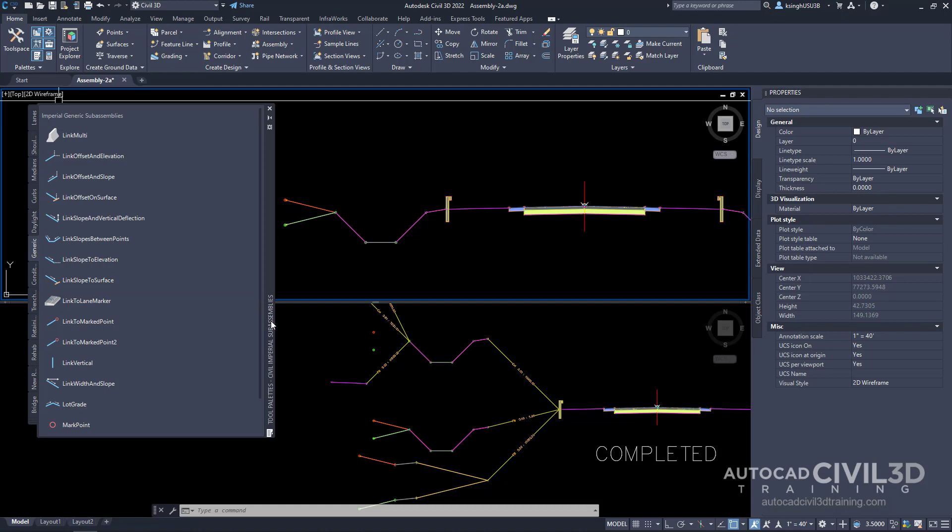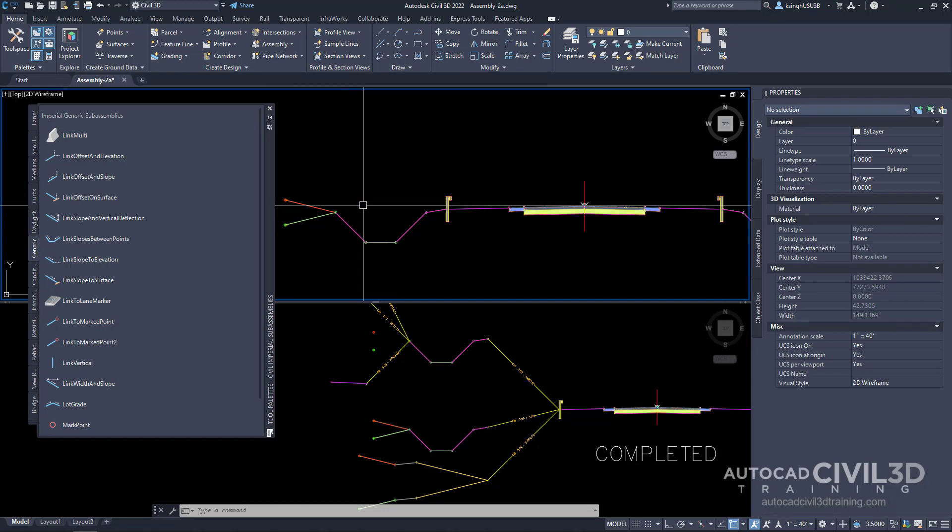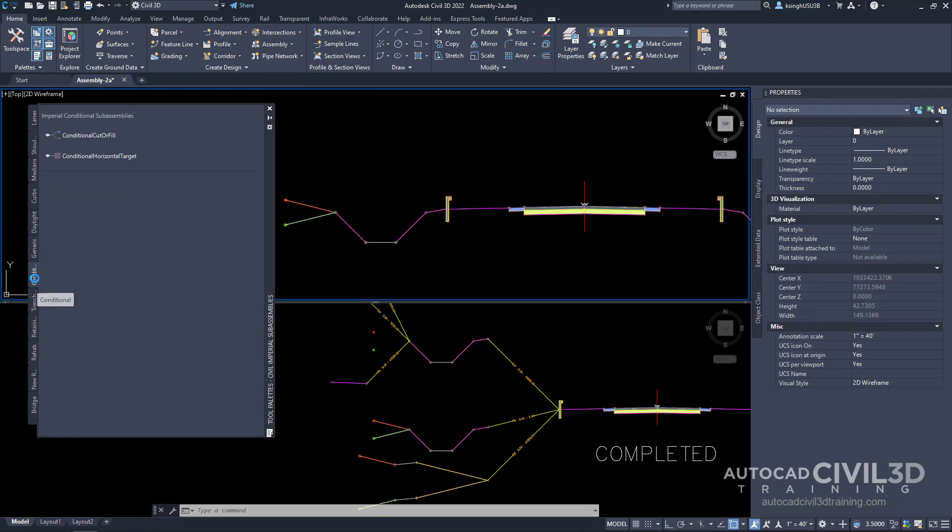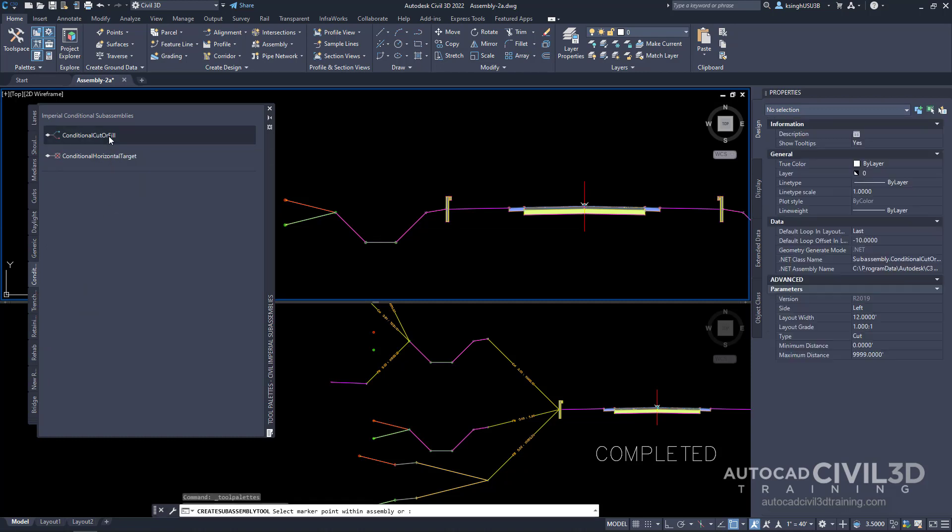Right-click on the tool palettes control bar and make sure you're on civil imperial subassemblies. Go ahead and find the conditional tab and then select conditional cut or fill. After that, we get some new information within our properties panel.